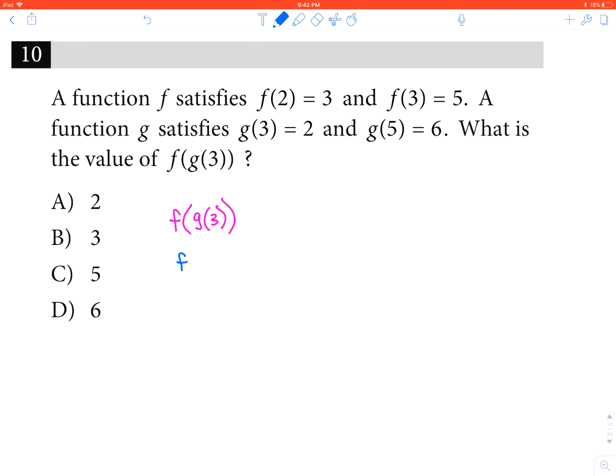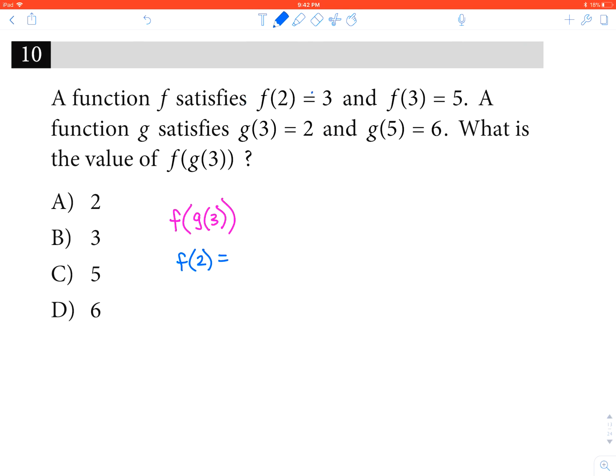Therefore, they're really just asking what f of 2 equals. They also told us that — it equals 3. Therefore, the answer is just 3.